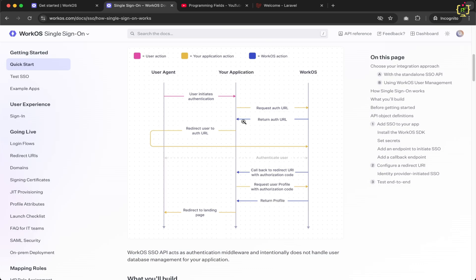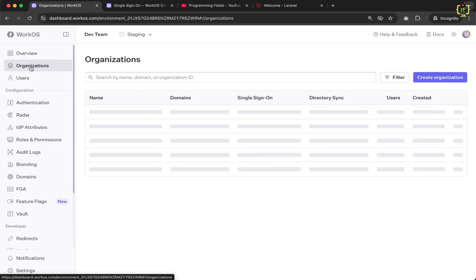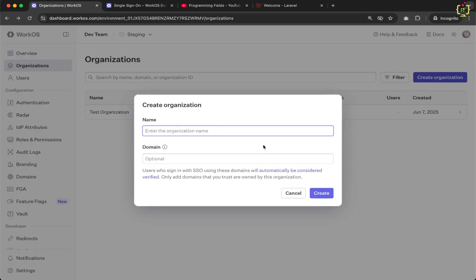To integrate SSO login, you first need to register a WorkOS account. Inside the WorkOS dashboard, navigate to the Organizations section. You should have at least one organization to integrate SSO with. I already have an organization with the domain example.com — just for testing purposes. You can also add multiple organizations by clicking Create Organization and providing the organization name and domain, where the domain is optional.